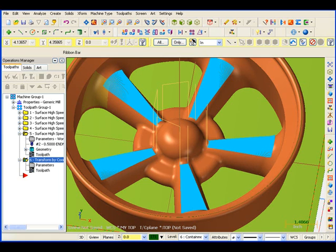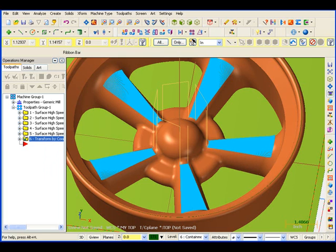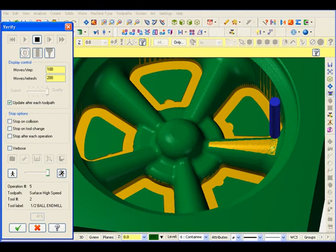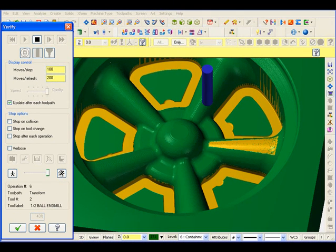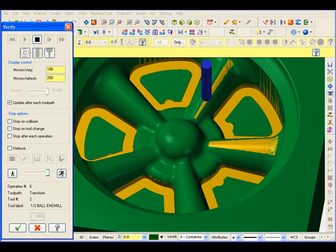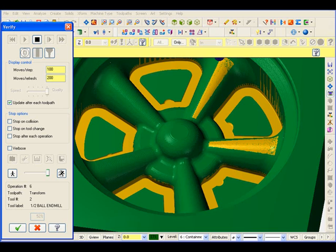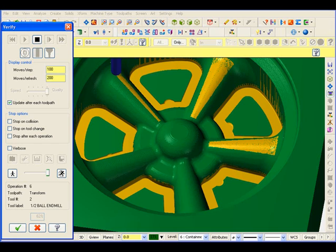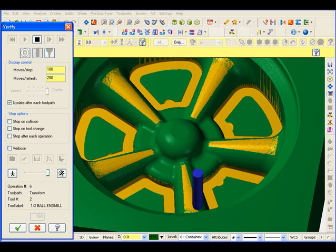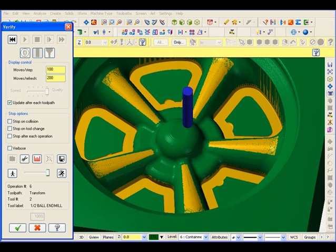Let's do the final verification for the top. Now you can see the radial cut cleaning off the top of those spokes. So that should pretty much complete the top side of this cavity.